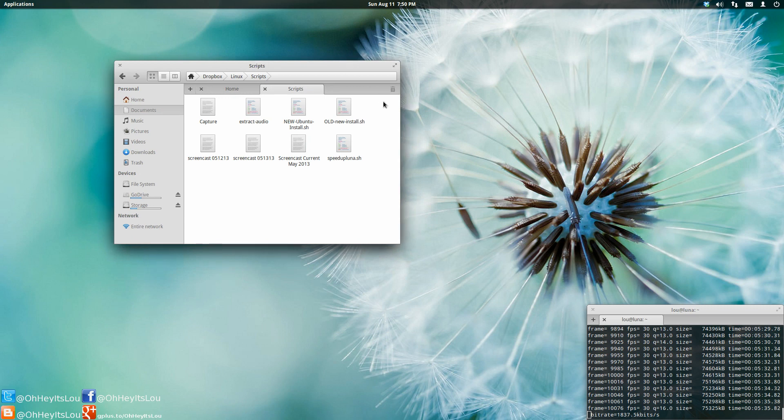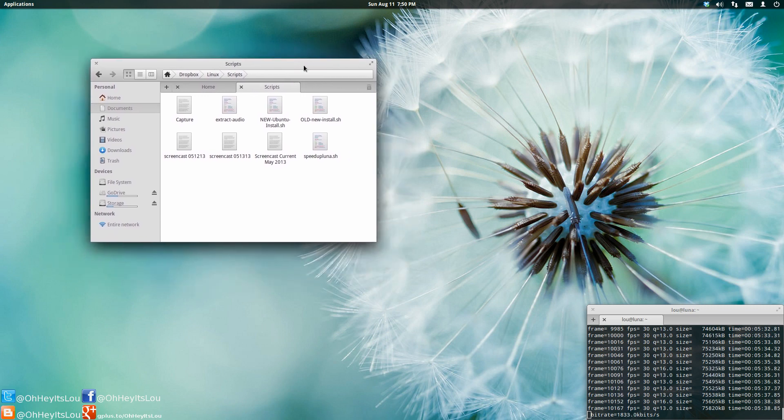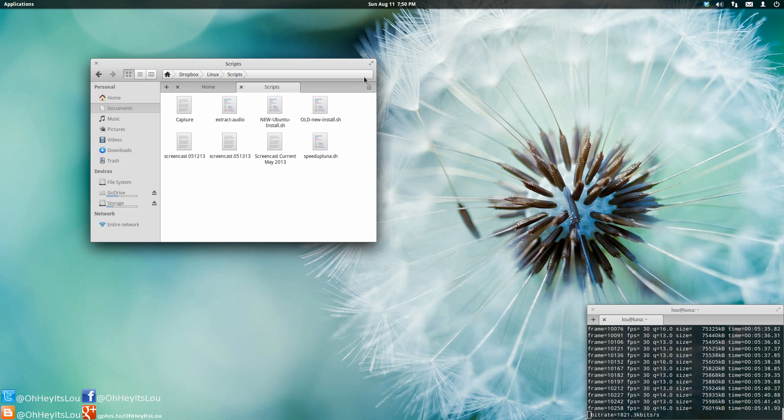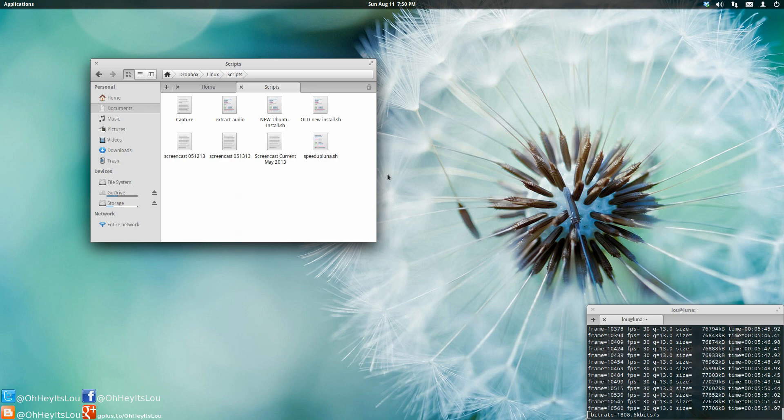Also, I mentioned this prior, but Pantheon Files here, which is the file manager, no longer has a way to actually configure any options. There used to be kind of this little gear icon, and you can go into your preferences. It really would be nice to be able to change preferences right from here.